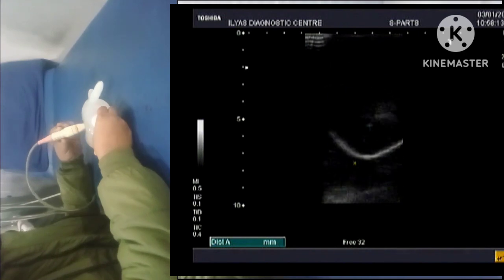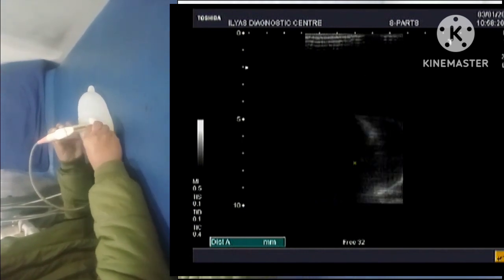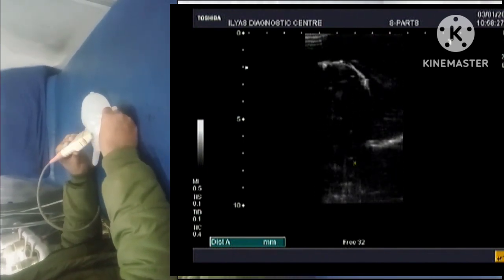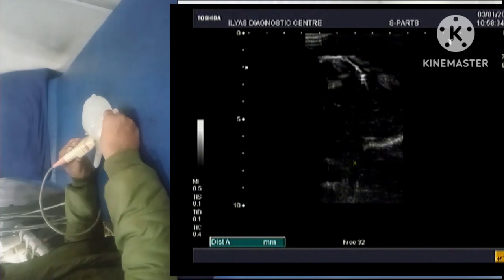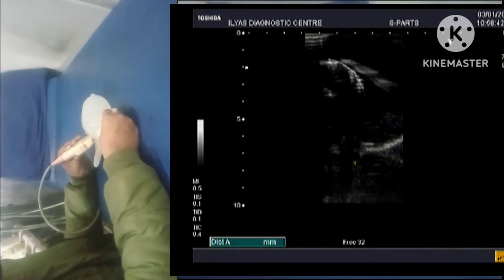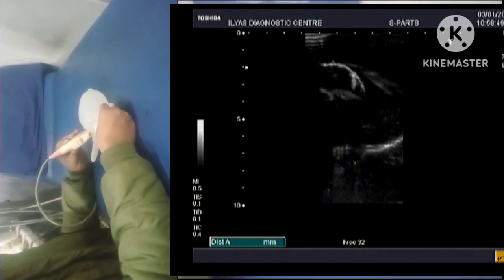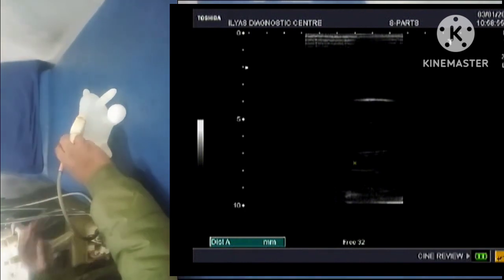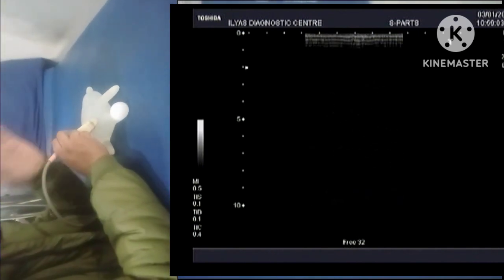Now we will see how gas will appear on ultrasound. For this purpose I will insert this gas-filled finger within this fluid-filled glove. Here you can see this white line is the surface of the air-filled glove finger. You cannot see anything beyond the air-filled structure because it is returning all the sound. However, it is giving a dirty posterior acoustic shadow — please keep that term in mind as I will explain it later. So gas appears white with a dirty posterior acoustic shadow.